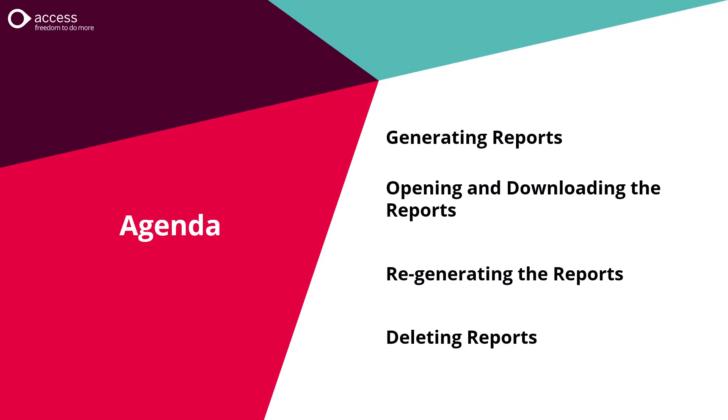In this training video we're going to look at how to generate the reports, how to open and download the reports, showing how we regenerate the reports when changes have been made, and also how to delete reports that are no longer required.